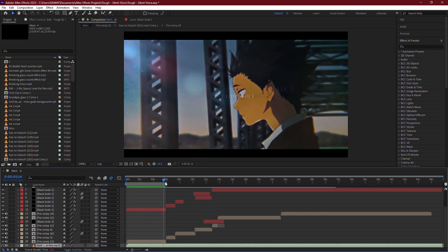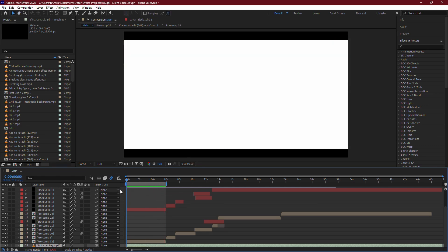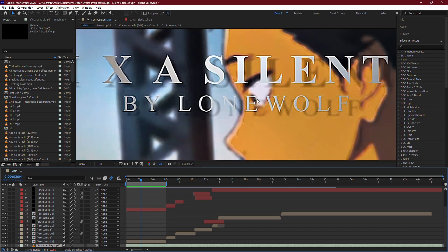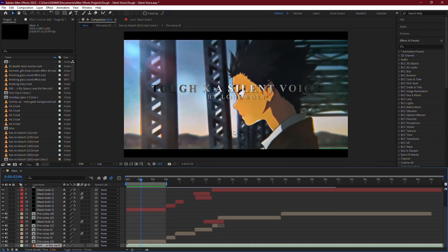First, let's start with the resolution settings in your playback window. If you're experiencing lag, the resolution of your preview might be set too high. By default, it's often set to Full.